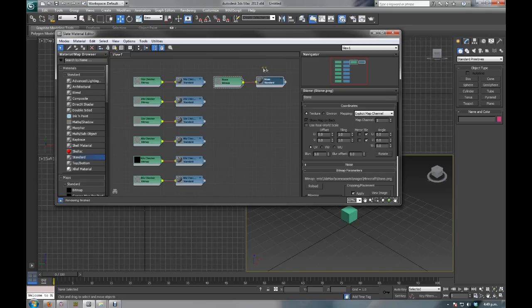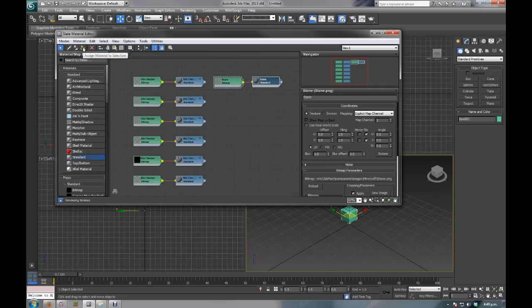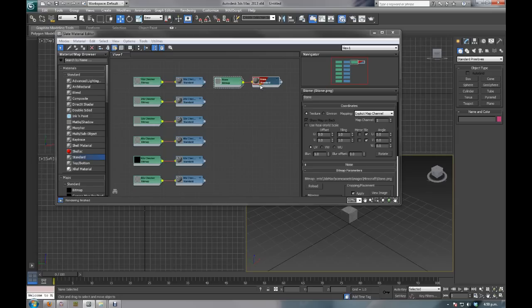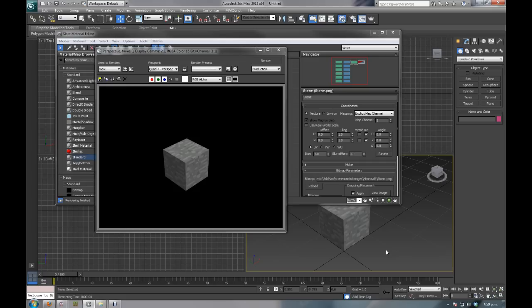What we're going to do next is we're going to apply this material—3ds Max likes to call them materials—to the cube down here. So all you need to do is with the material window open, click on your cube. As you can see your material window stayed in the front. What we want to do is assign material to selection. Our cube just went gray. Then we want to do show shaded material in viewport. What that did is it applied the texture, and as you can see the red on this material means it's applied to something. It applied that to our cube and now it looks like a cube of stone from Minecraft. If you press F9 the render window will show us what we've got selected in perspective window. We have a nice stone cube.